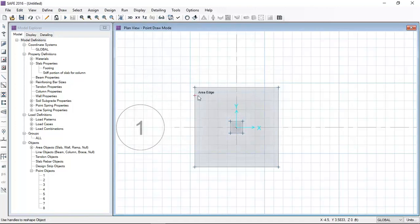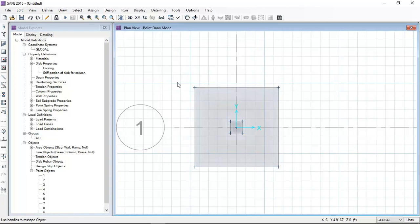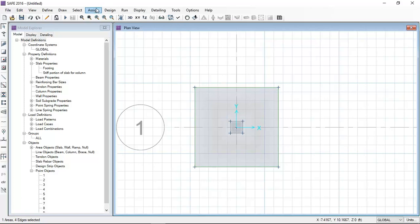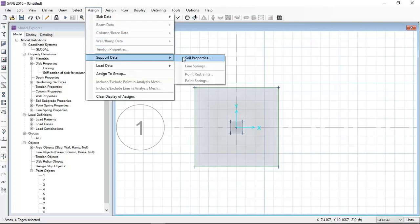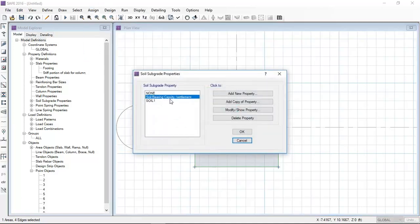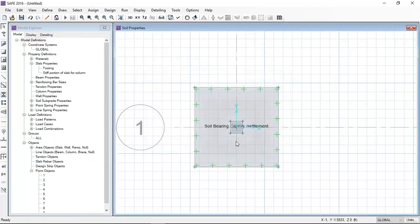Now I will click the slab. After selecting the slab, I will assign the support data, which is soil bearing pressure at the foundation.